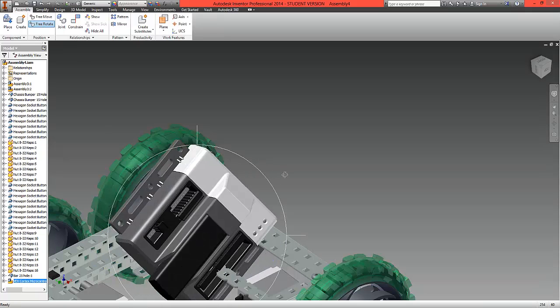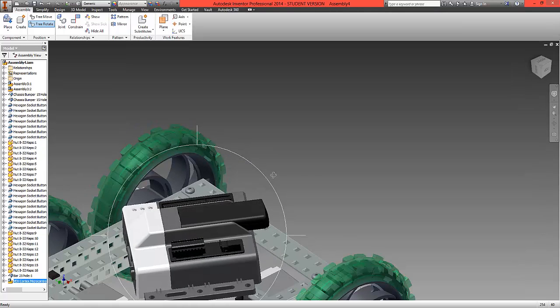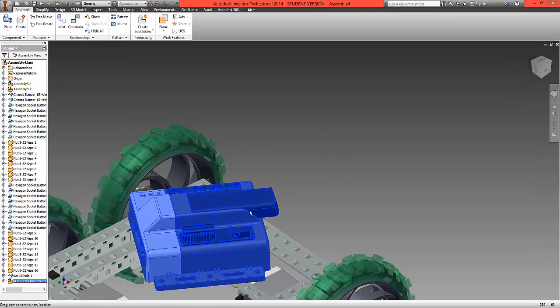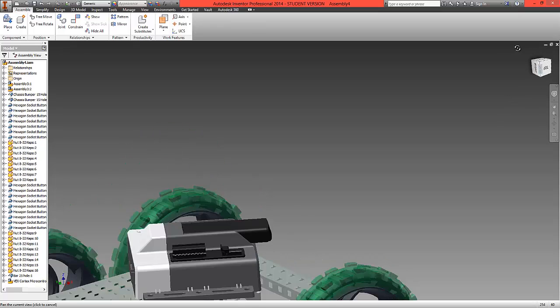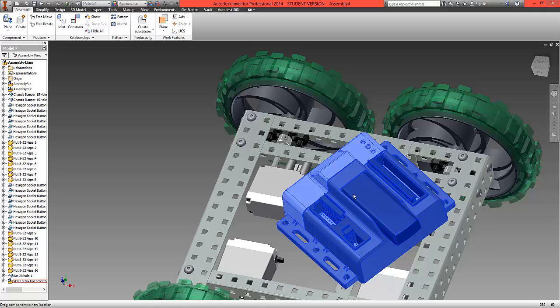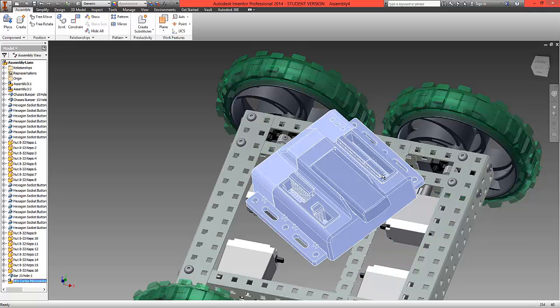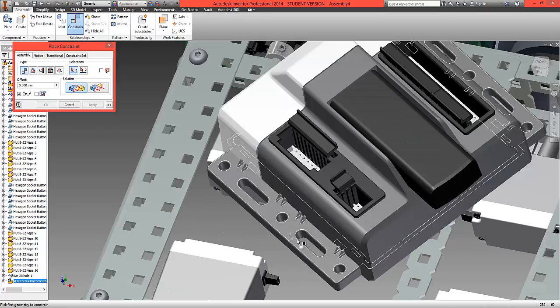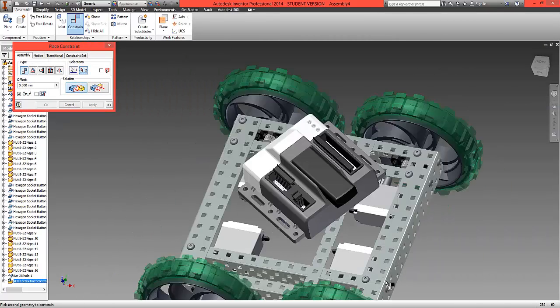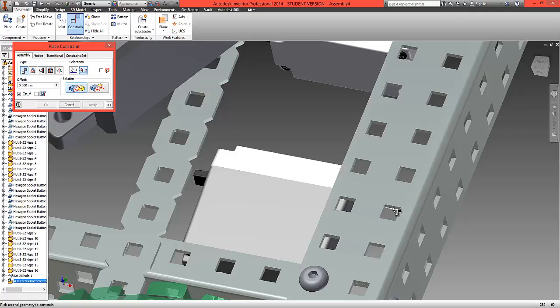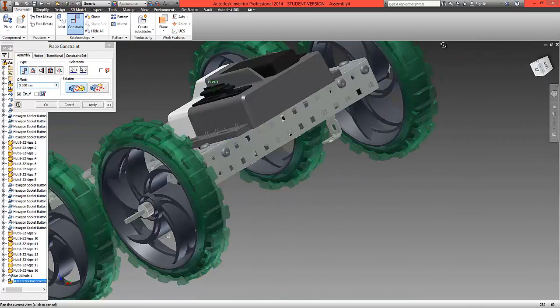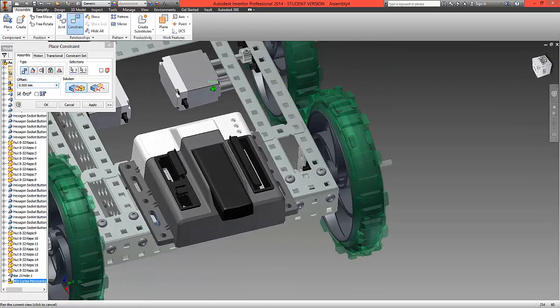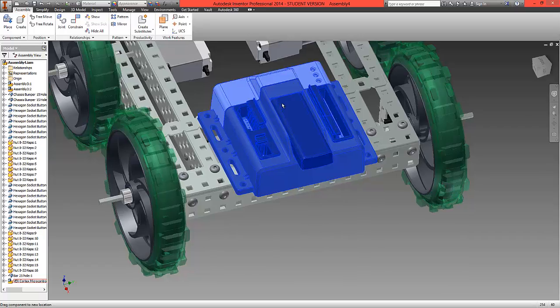We're just going to rotate this round now. What we're now going to do is constrain one of the inside edges here to run along one of the inside edges on this hole here. This will now lock our cortex to have just one position of movement left.